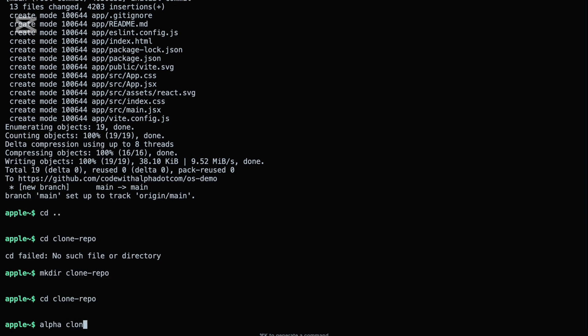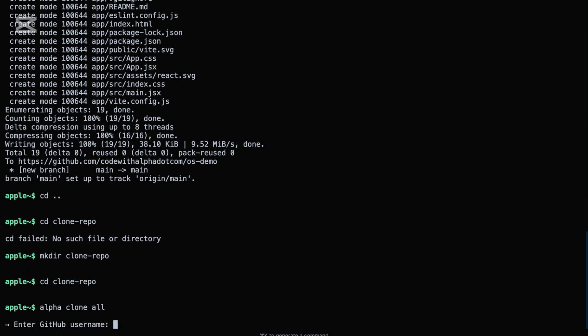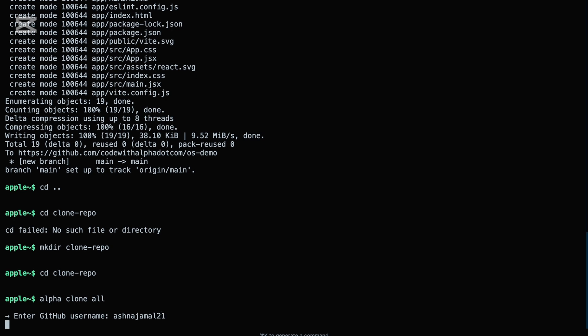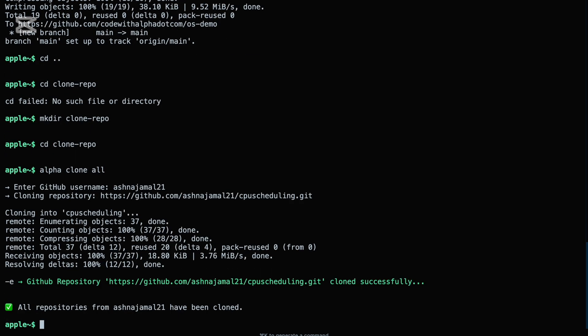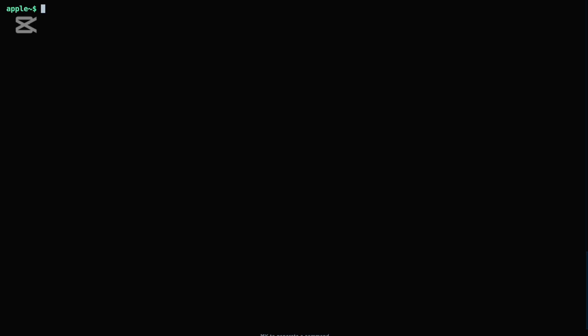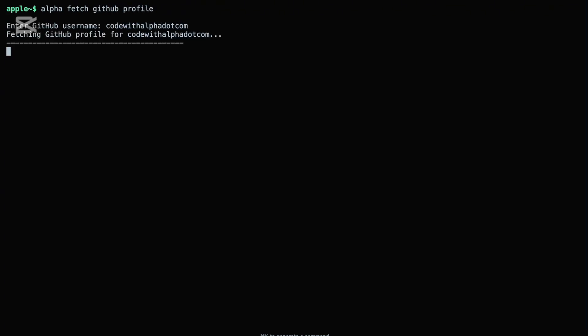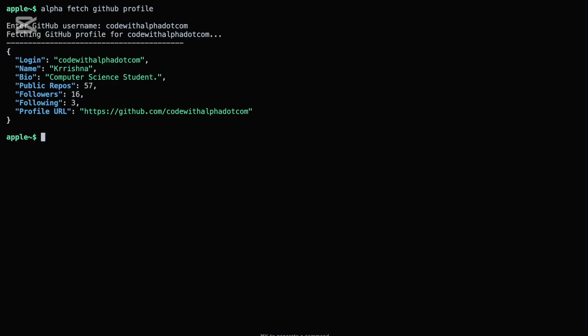For instance, with alpha clone all, you can clone every public repository from a GitHub user in one go, ideal for backups or exploring someone's work. Or use alpha fetch GitHub profile to pull key profile details like username, display name, bio, total public repositories, followers, following count, and the direct URL to the profile, all neatly displayed right in your terminal.